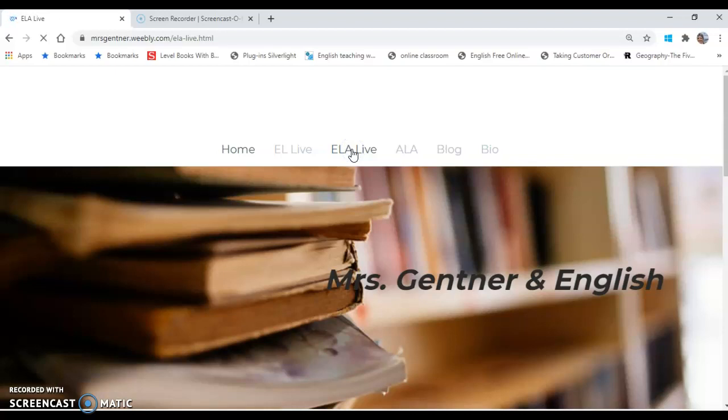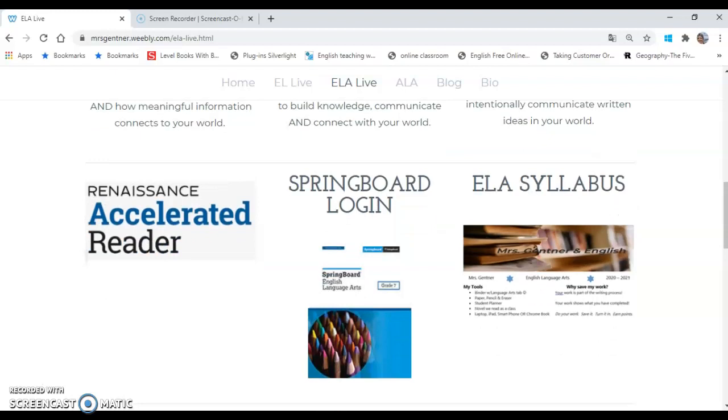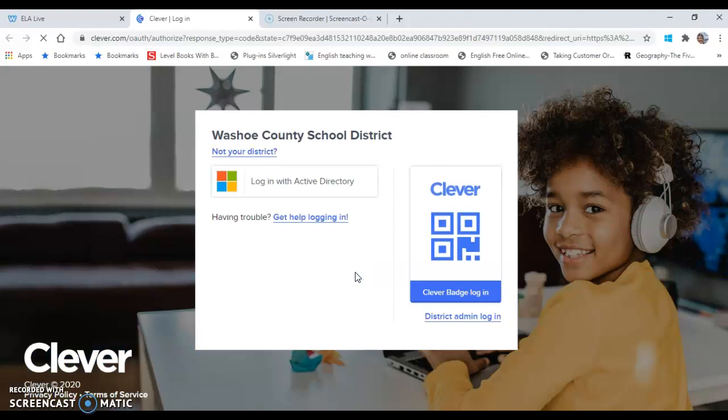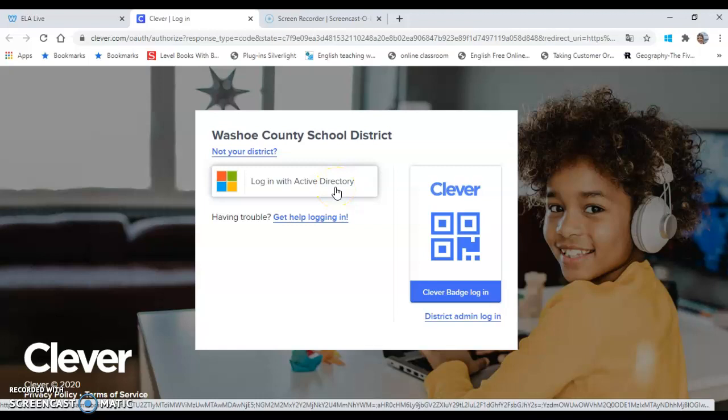You're going to scroll down to see our Springboard book. If you click on this picture, it's going to take you to the Clever login. You're going to sign in with Login with Active Directory, basically that's just Washoe County School District. Click it.